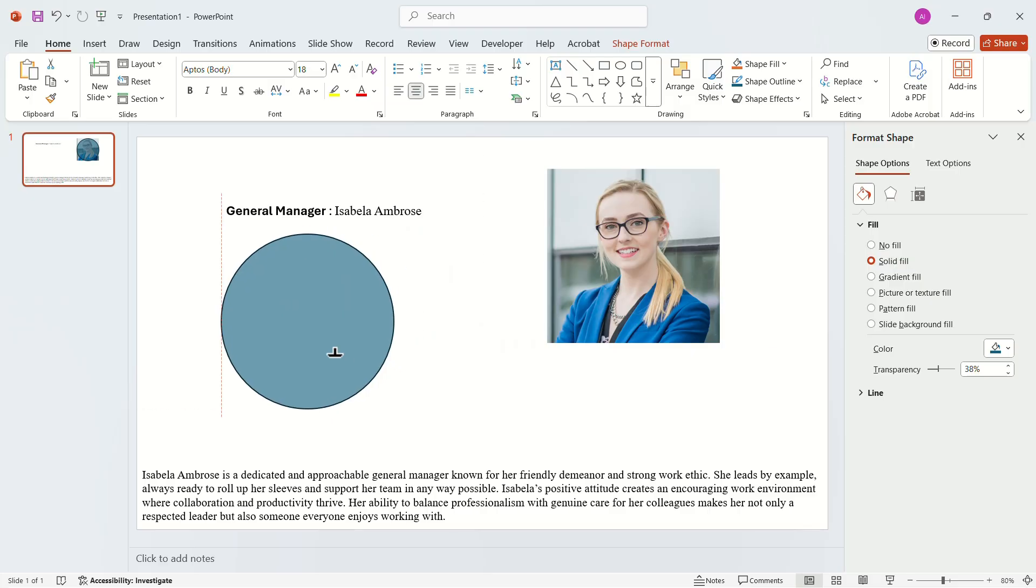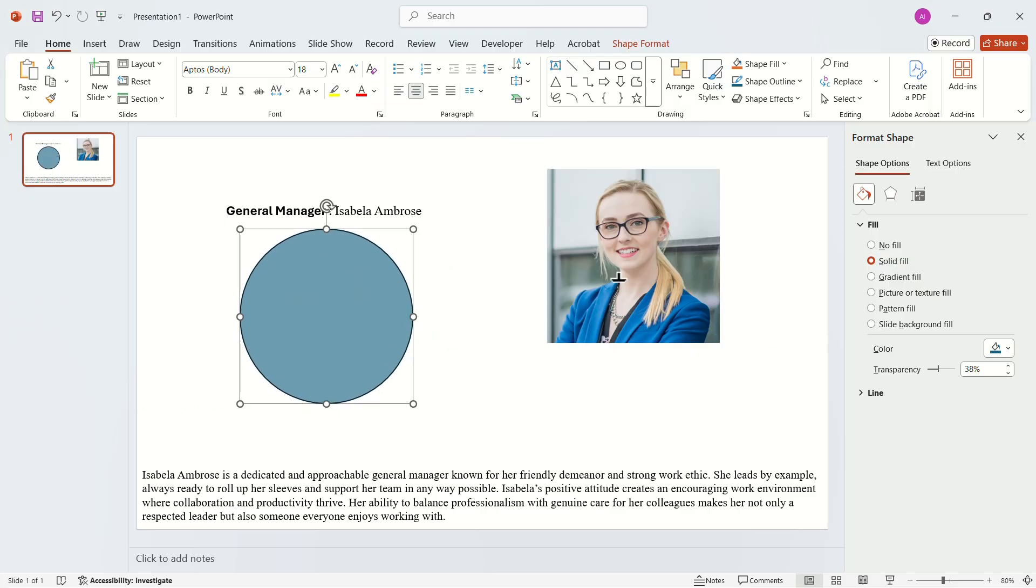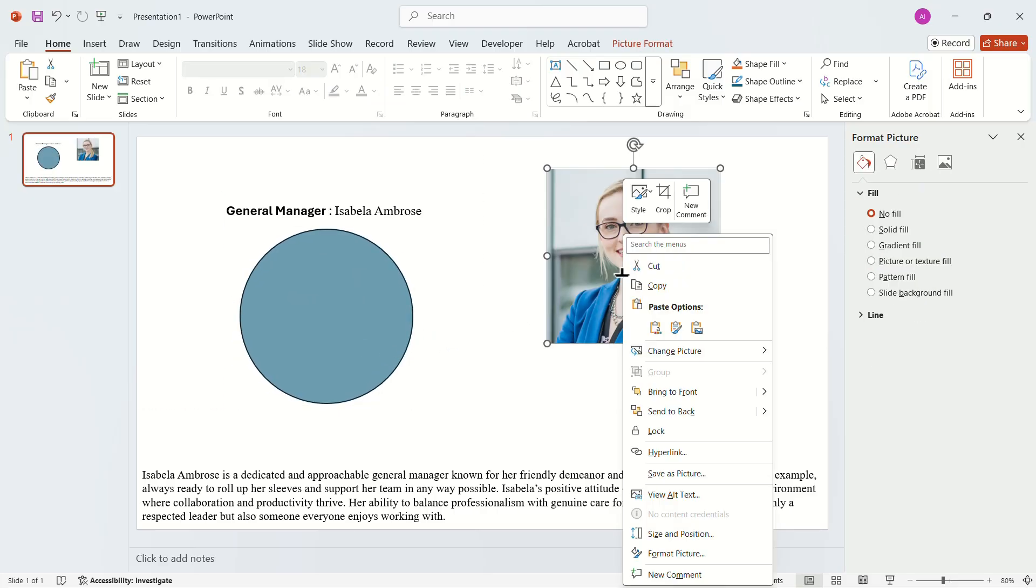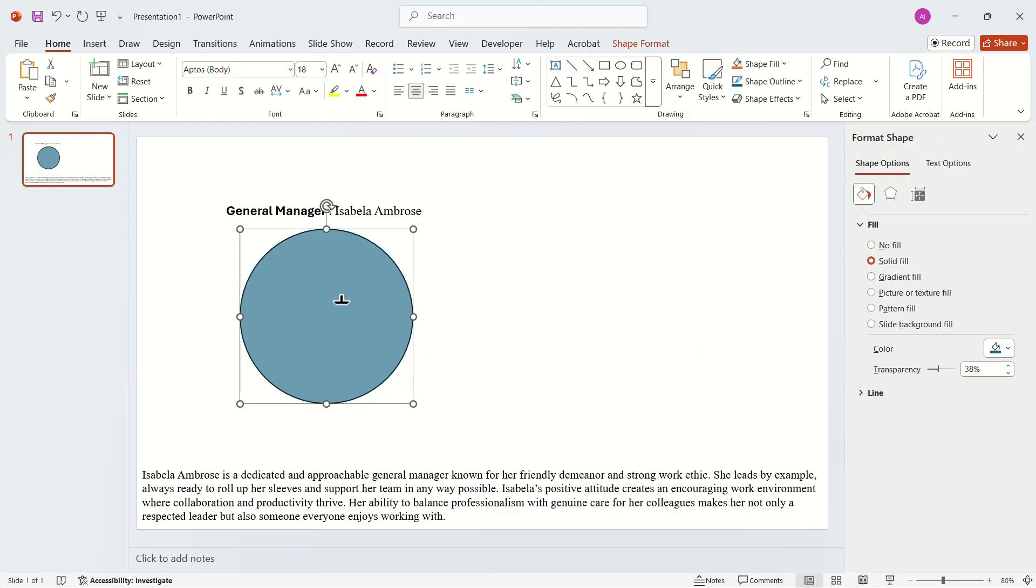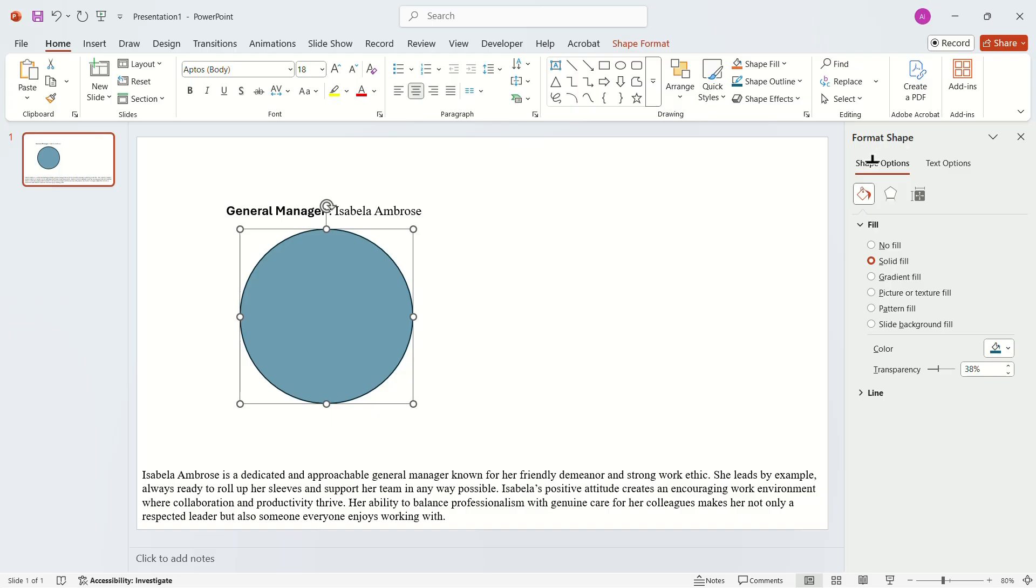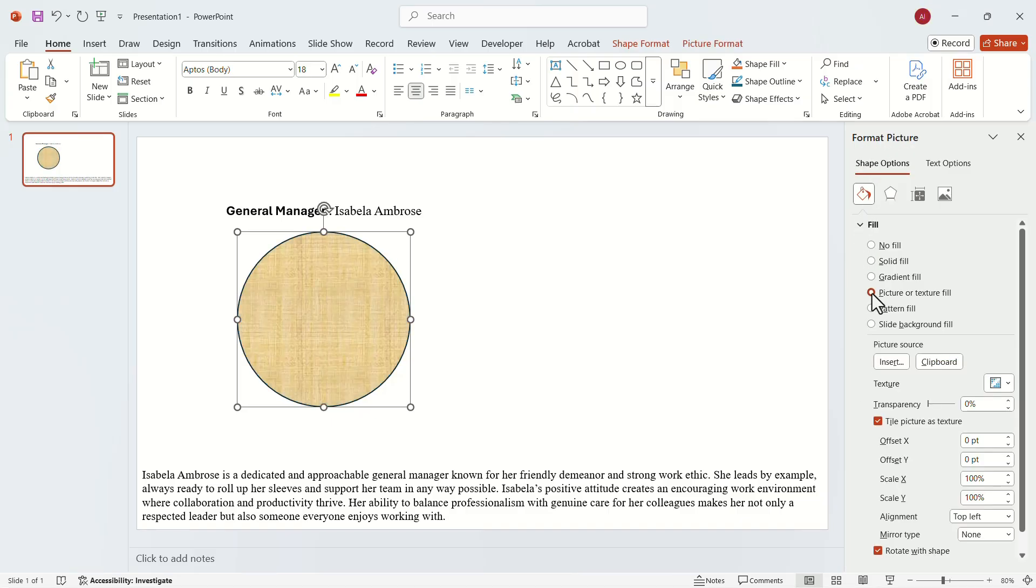Bring the shape back to where it was. Right-click on the cropped picture. In the pop-up, click on Cut. Select the shape and go to the Format Shape menu again. In the Fill tab, select Picture or Texture Fill. From here, click on Clipboard.